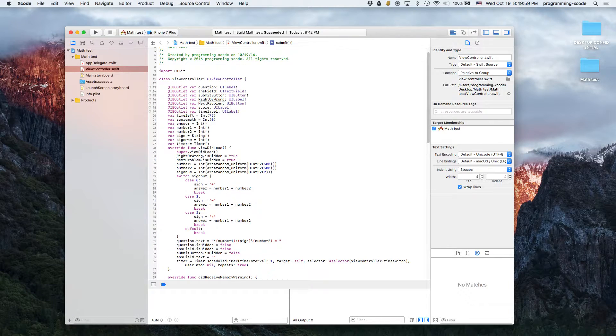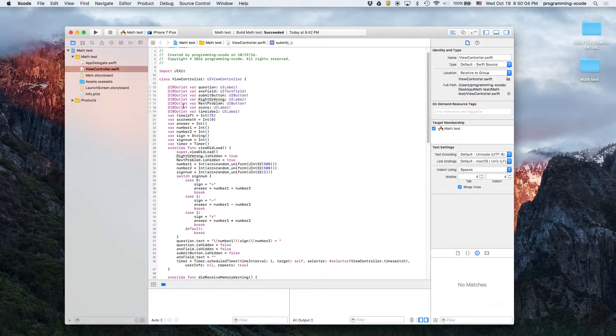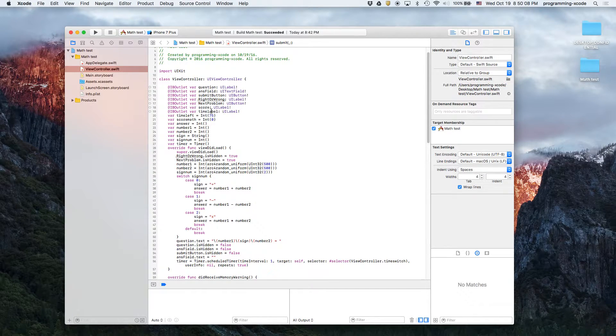Then it's going to show that or hide that. And then we have a score which is a UI label and that's just going to display the score. Time label is just going to display the time you have left.